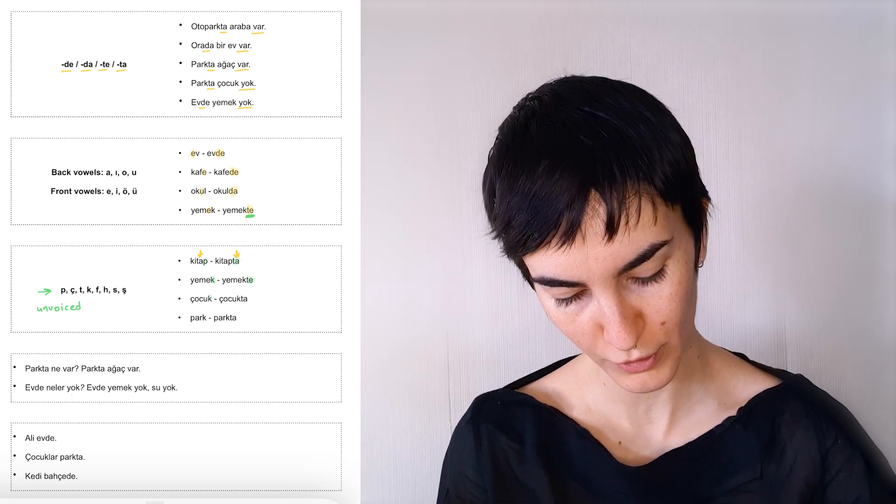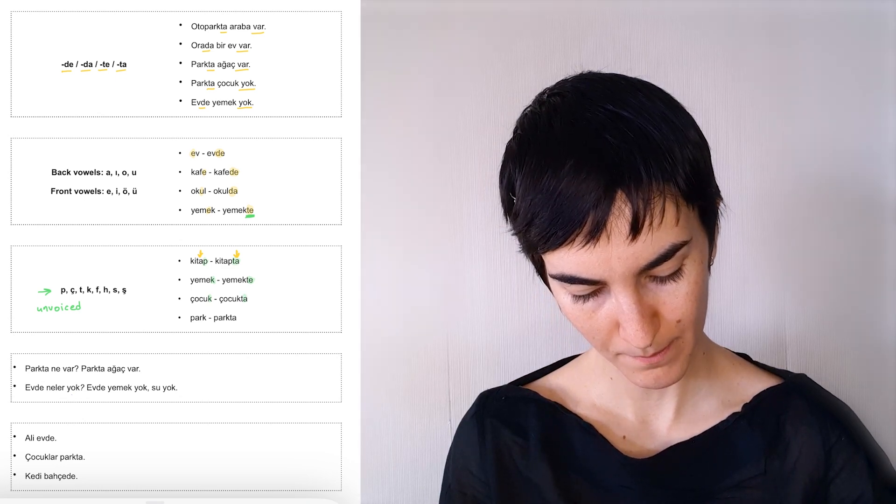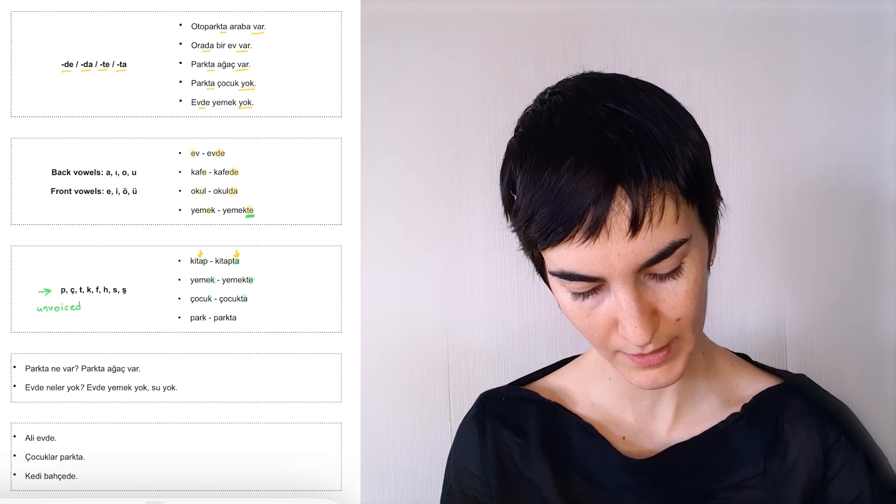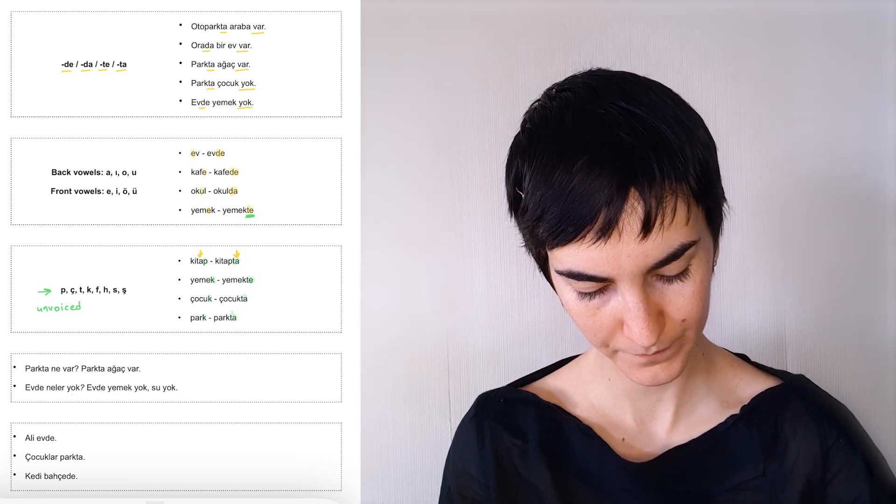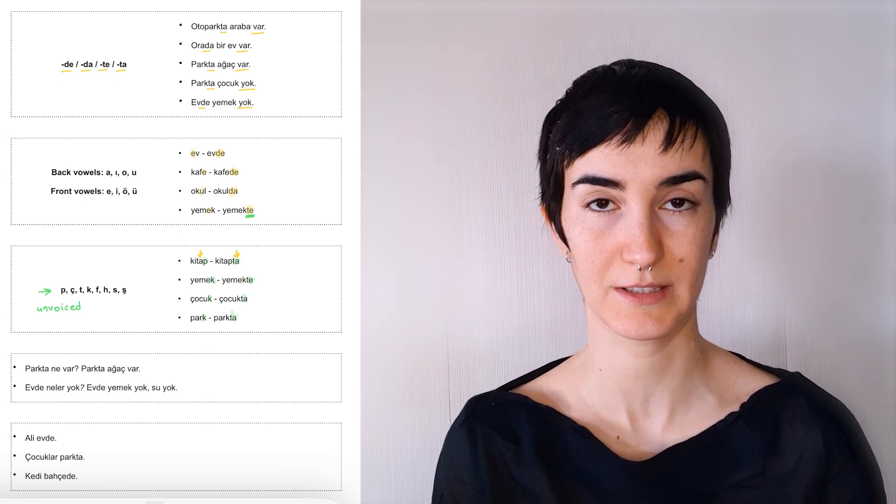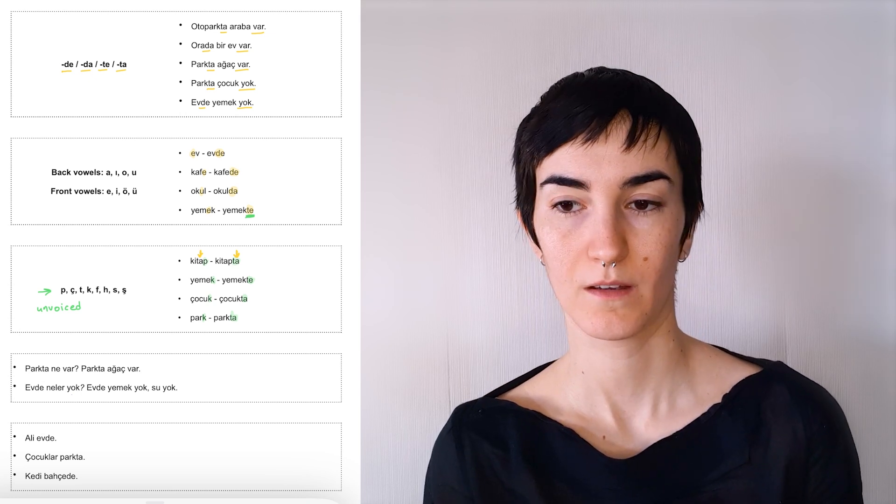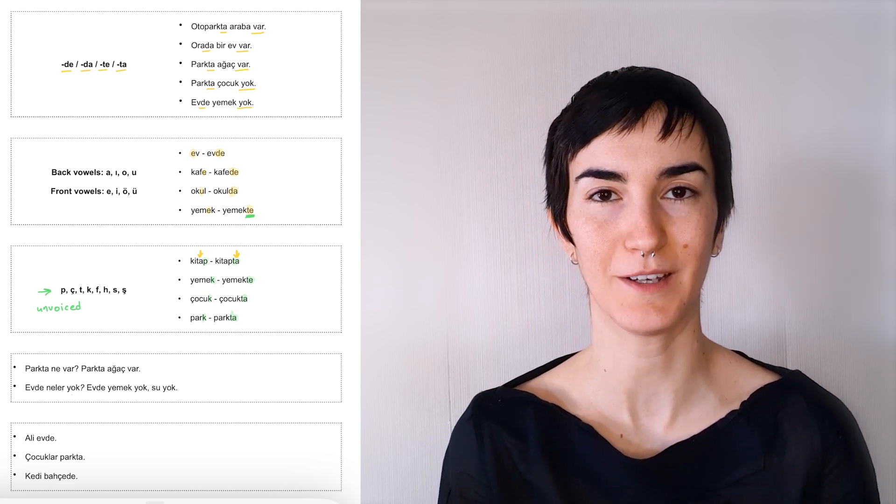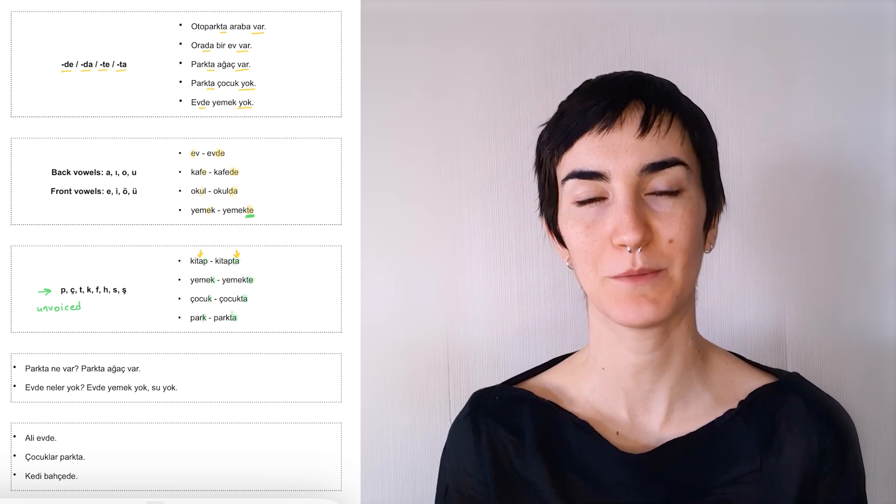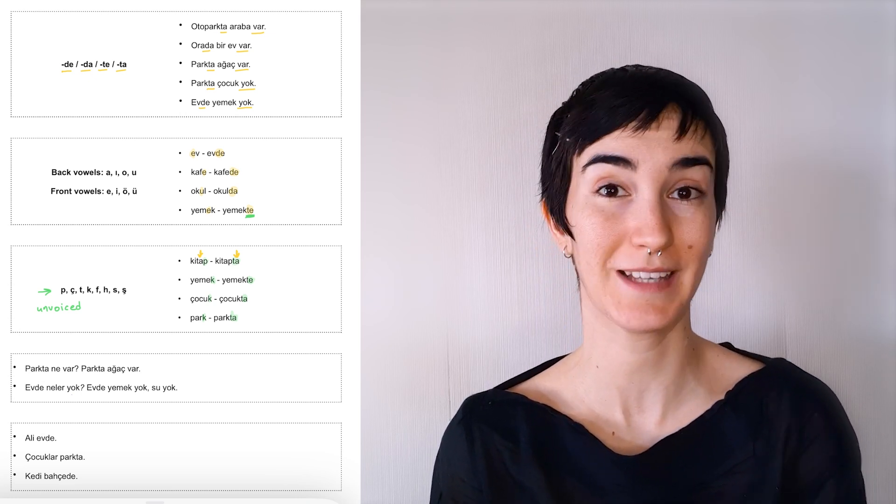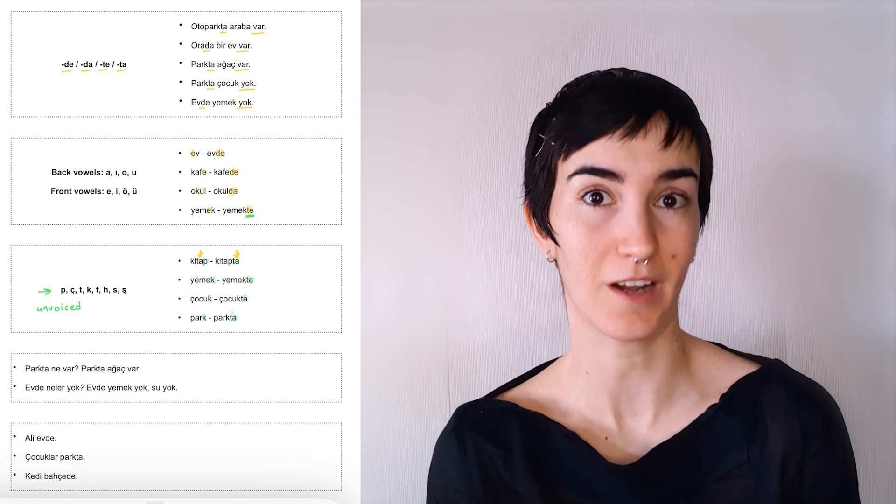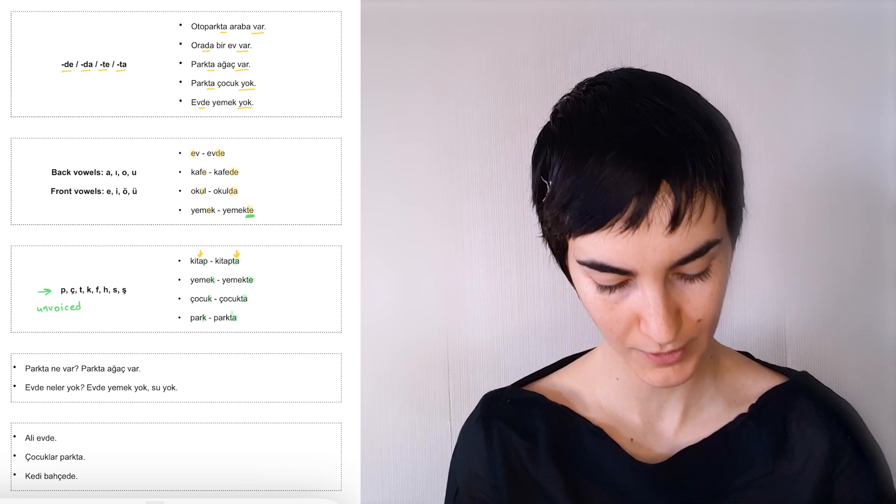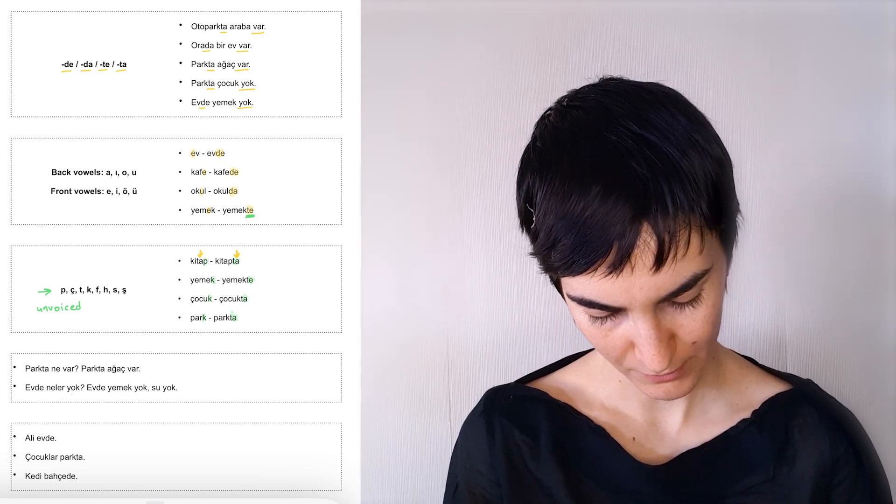And then çocuk, çocukta. Park, parkta. So çocukta is in the child, but we can sometimes use this like, for example, telefon çocukta. The child has the phone.